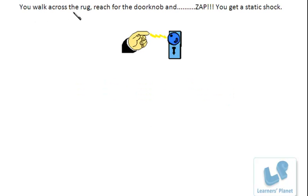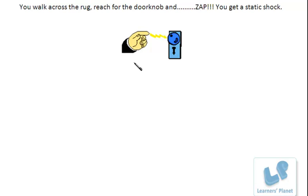When you walk across the rug, reach for the doorknob and zap — you get a shock. When you are walking across the rug and just touch the doorknob, you'll get a shock.